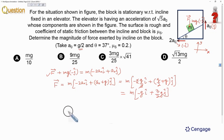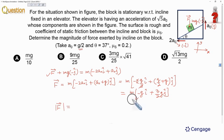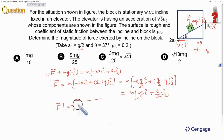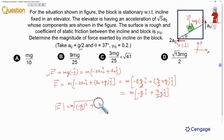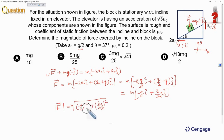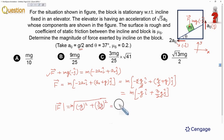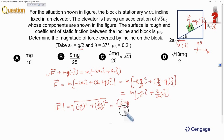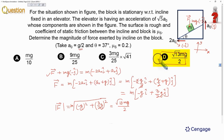We are interested in the magnitude of this contact force, so we take the modulus: |F⃗| = m√(g² + (3g/2)²) = m√(g² + 9g²/4) = m√(4g²/4 + 9g²/4) = m√(13g²/4) = mg√13 / 2. Therefore, option D is correct.